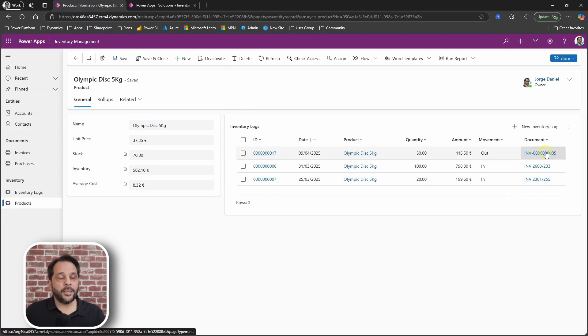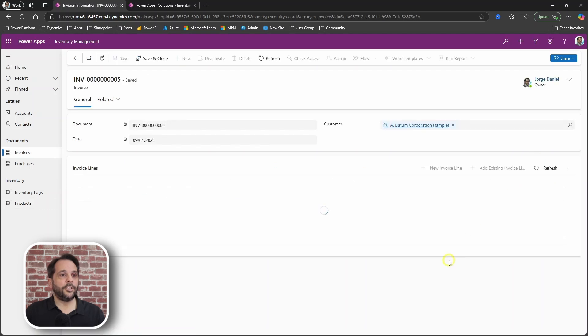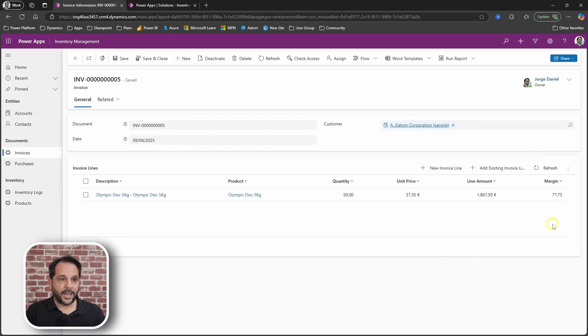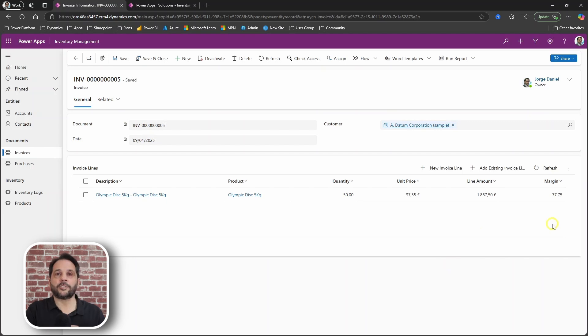Also in the purchase, you now have a margin set at the invoice line level.